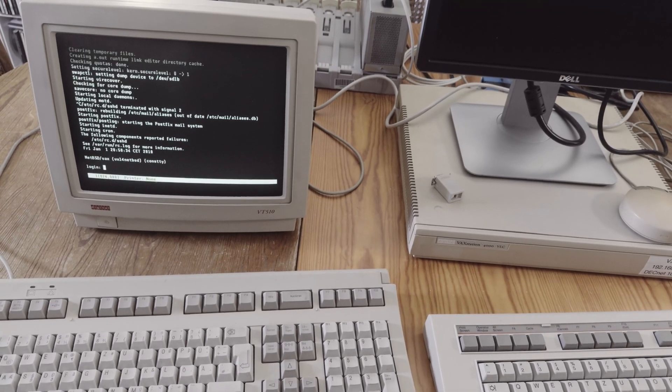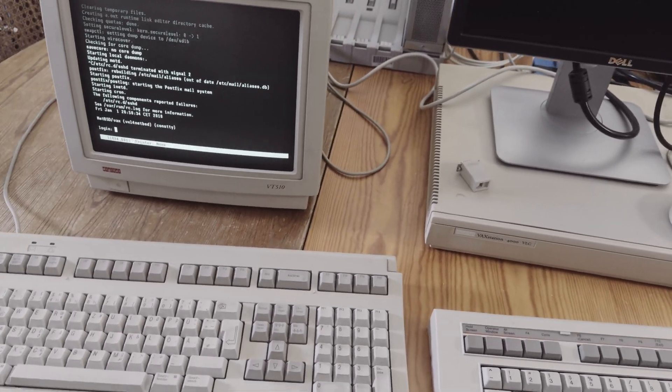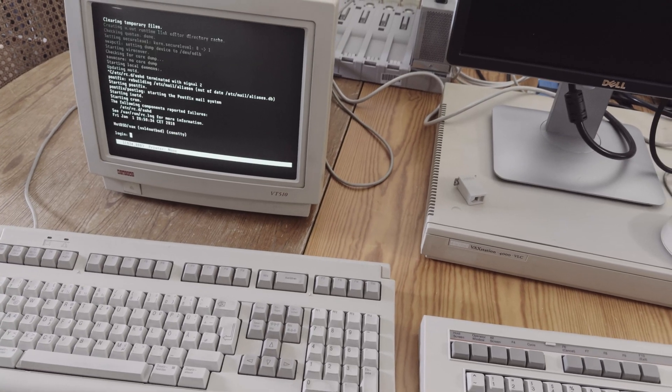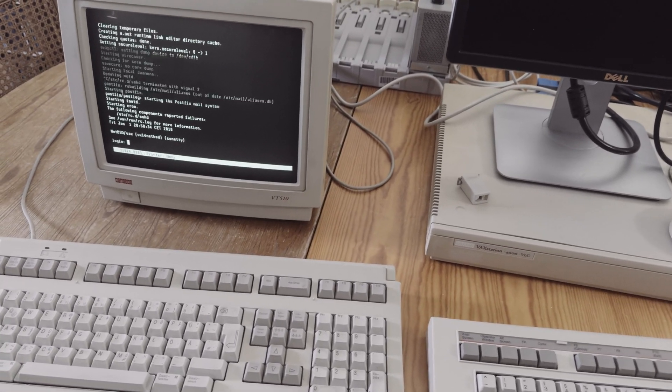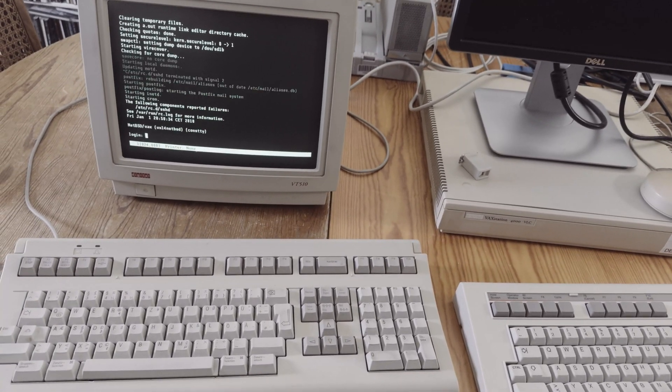But he also used netboot and installed from the CD image, so maybe that's more complicated than the easy way I did.